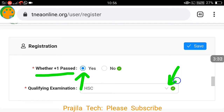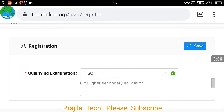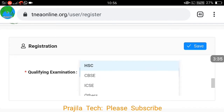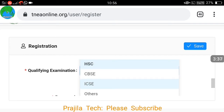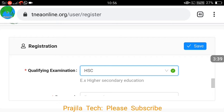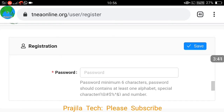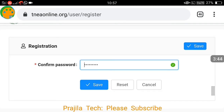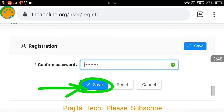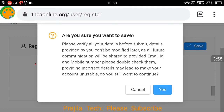If you have passed Plus Two, click yes and select which qualifying exam you gave — HSC, CBSE, ICSE, or others. If it is any other board, select others and mention your board of exam. After that, give your password, confirm your password two times, and click on the save button. It will ask for confirmation — click yes.